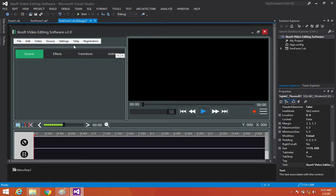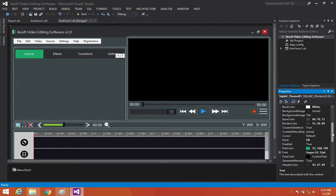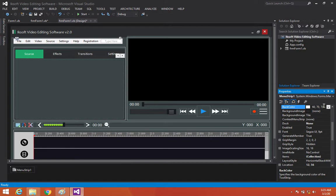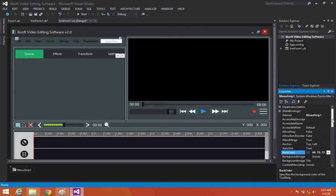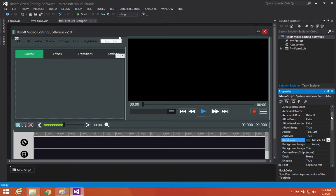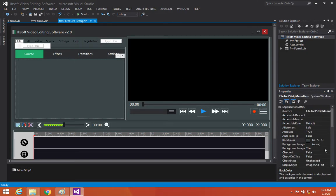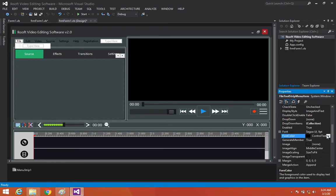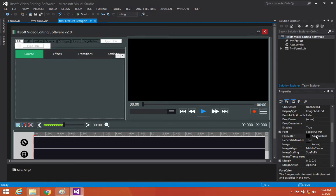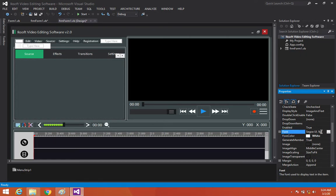I'll copy the back color code and select the menu strip, then set the back color to that same color. Then let's set the fore color — hold Shift, select all the text items and change the fore color to white. Then let's increase the font to 12.